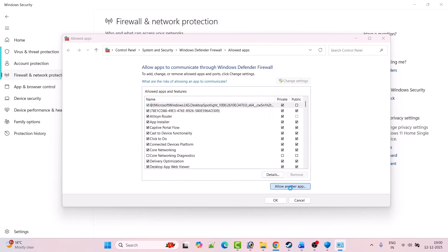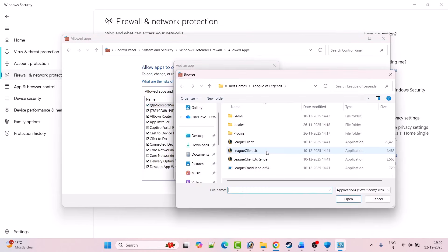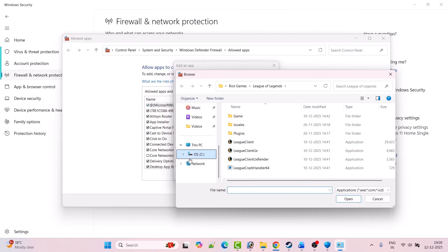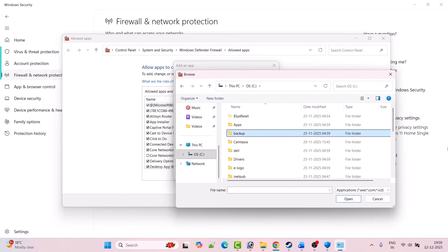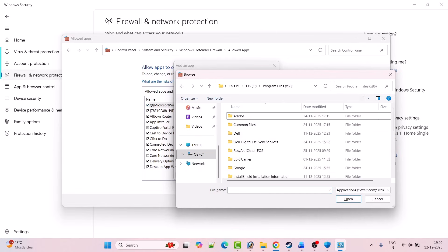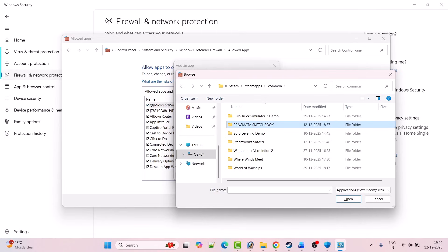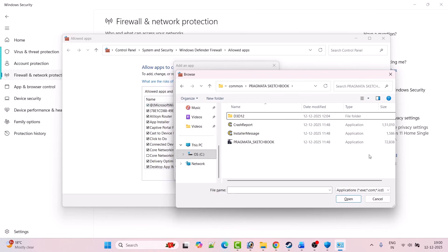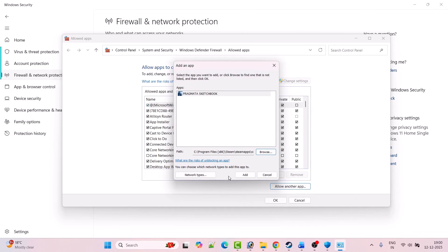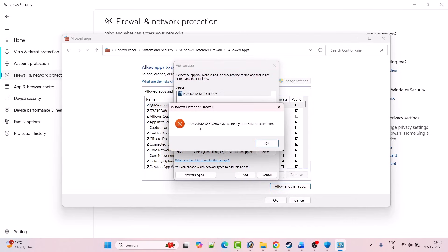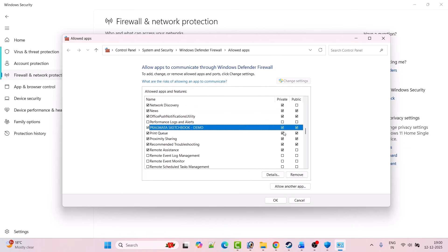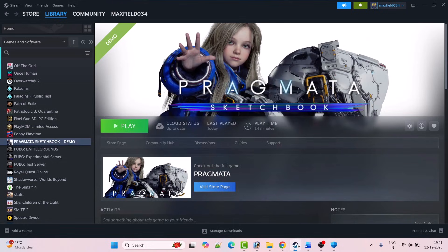Go to the game installation folder: open C drive, Program Files x86, Steam folder, SteamApps folder, Common folder, Pragmata Sketchbook folder. Select the pragmata_sketchbook.exe file, click Open, then click Add to add it to the list. After adding it, make sure both Private and Public are ticked, then click OK to save changes.